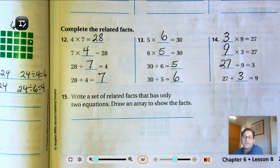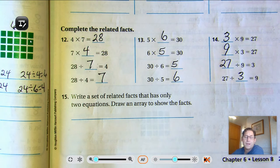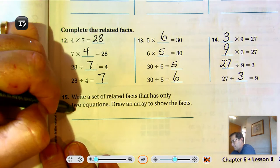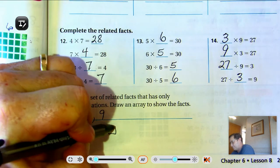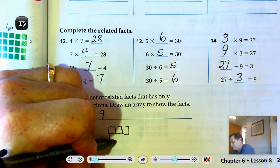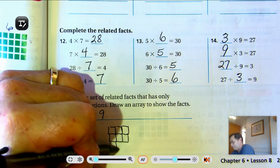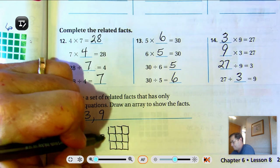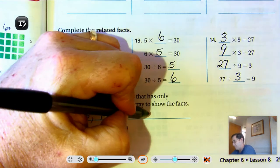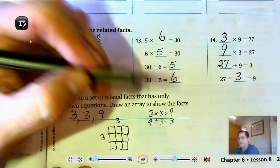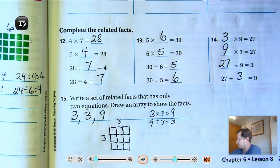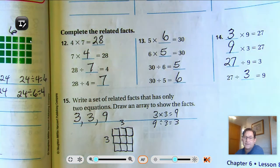Number 15: write a set of related facts that has only two equations and draw an array to show the facts. For example: 3 rows of 3 tiles. So 3 times 3 equals 9 and 9 divided by 3 equals 3. As long as the factors are the same, you only have two equations.